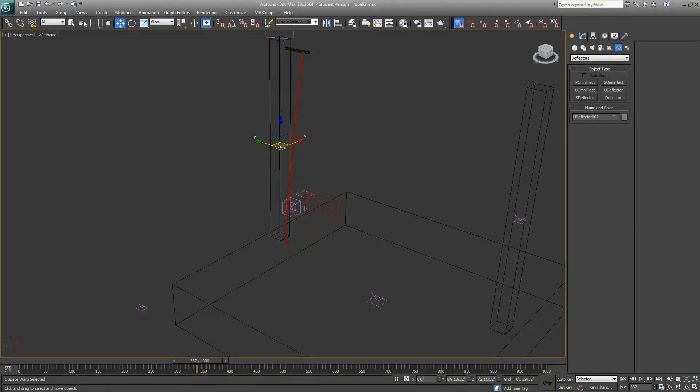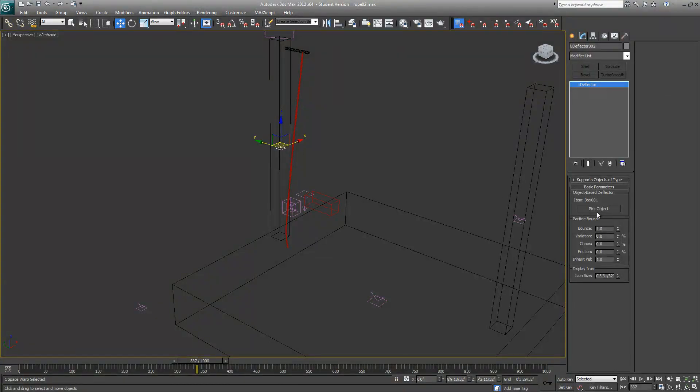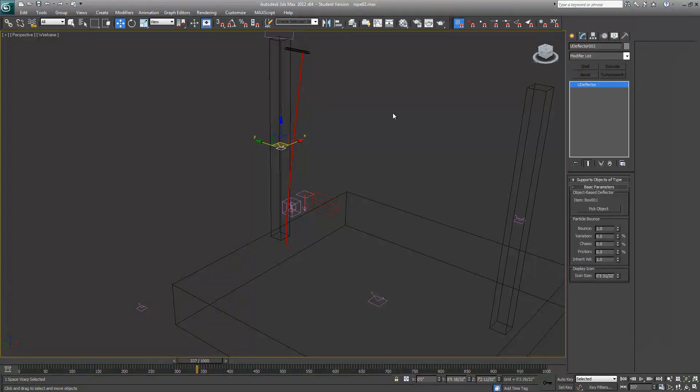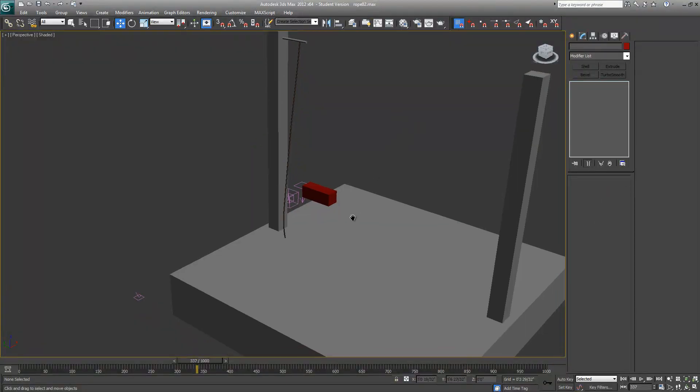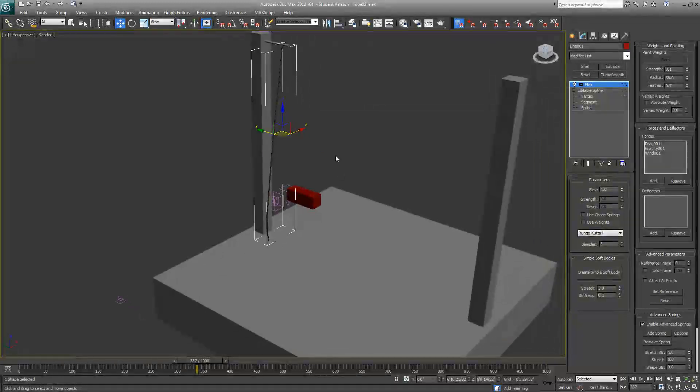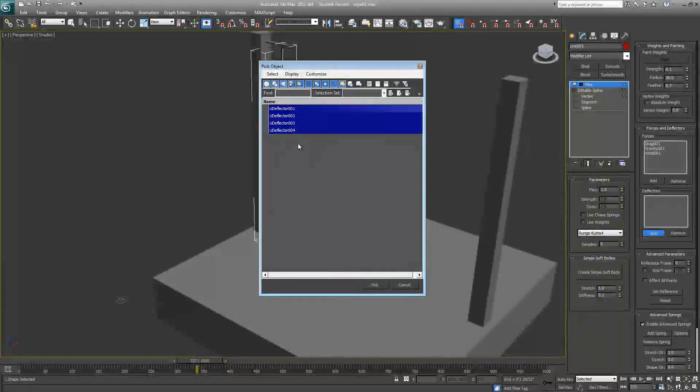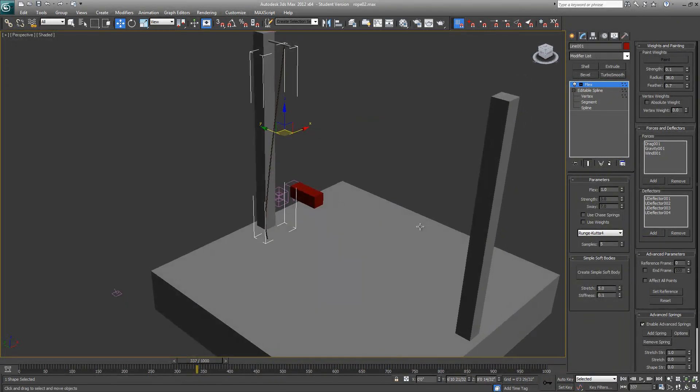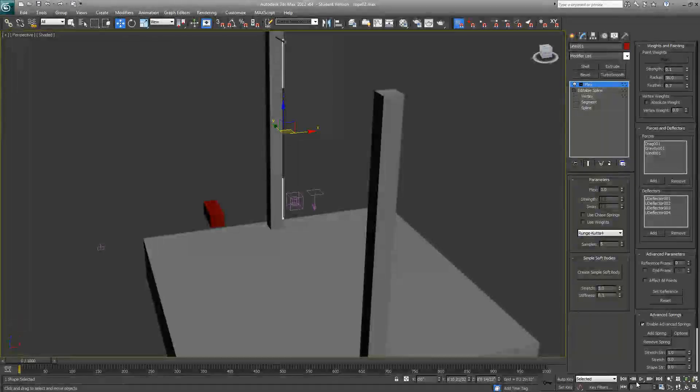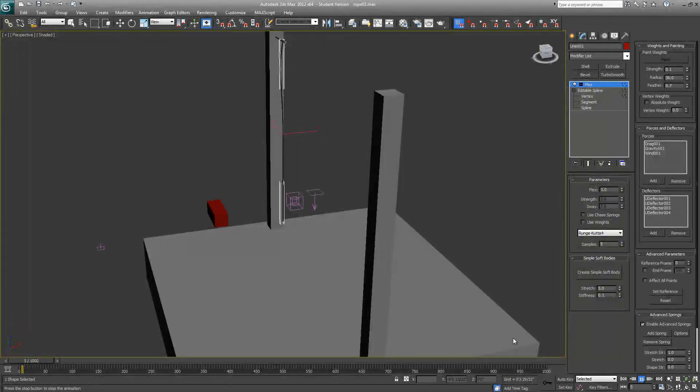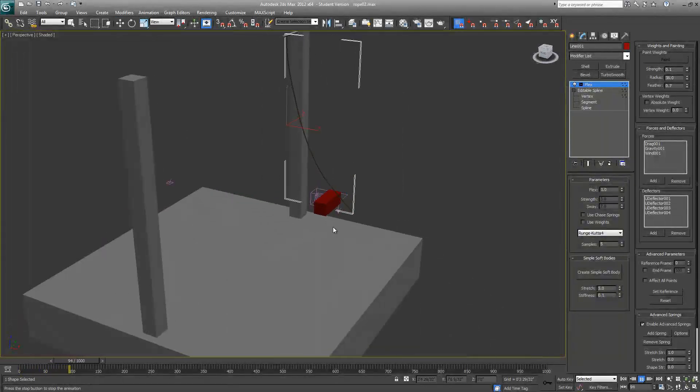For this pillar, I'm using this UDeflector. What you can do is just create a deflector, go ahead and pick object, and select this object as your deflector. That's basically it. Once again, I'll go back to the rope and add my deflectors.